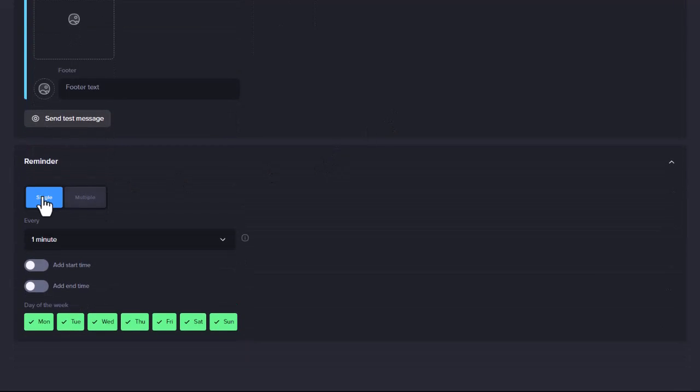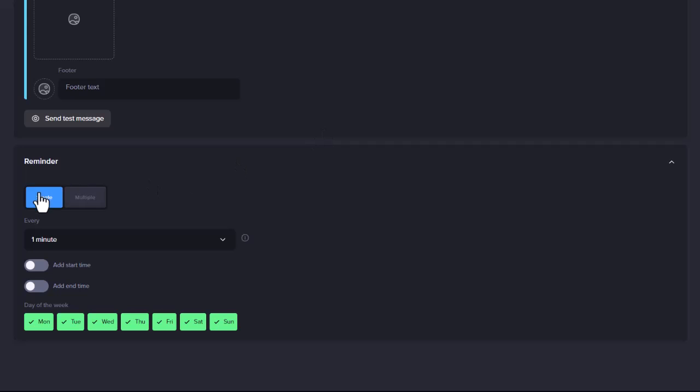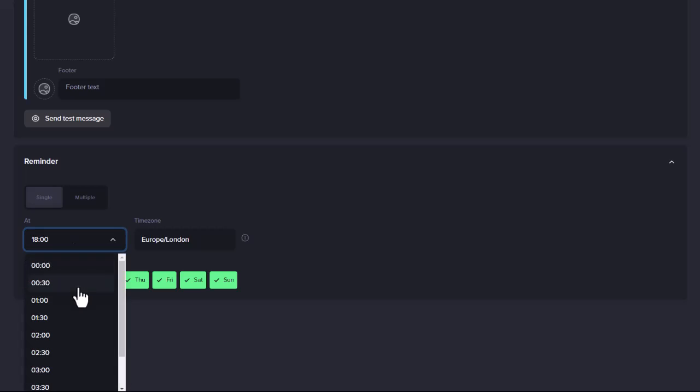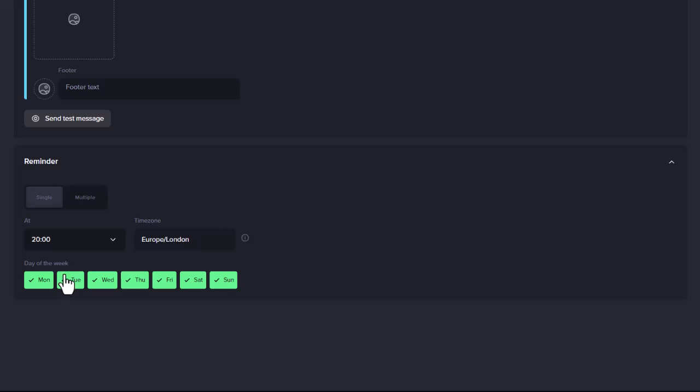The Reminder section lets you set the schedule for your Reminder. There are two options: Single and Multiple. Single lets you set the Reminder for a specified time of day and which day or days you want the Reminder sent. Single Reminders will then be sent once at this time on these days every week. For example, if you want the Reminder sent on Mondays, Wednesdays and Fridays at 8pm, you would set the time to 20 hundred hours and make sure the days you want are highlighted in green.